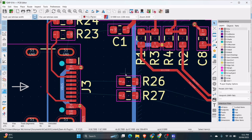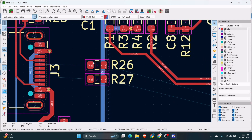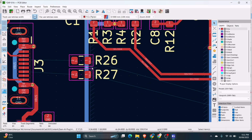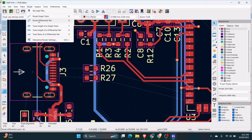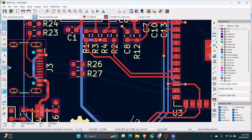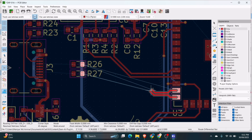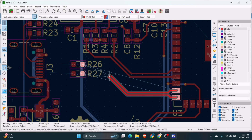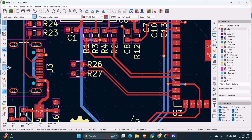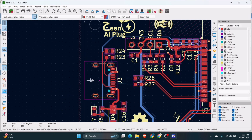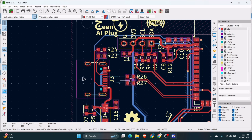After naming the net, we can use the differential pair very simply. I will go here to Route and then Route Differential Pair. If I click here, I can route two nets together and it's really simple — you just have to do like this. Now we have completed the differential pair on this side.